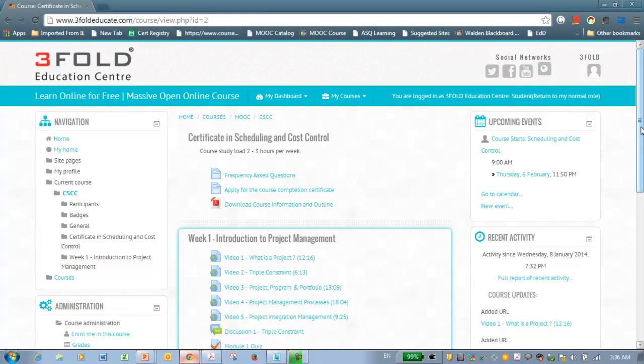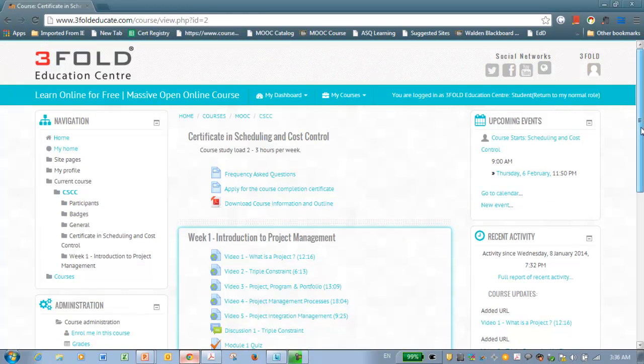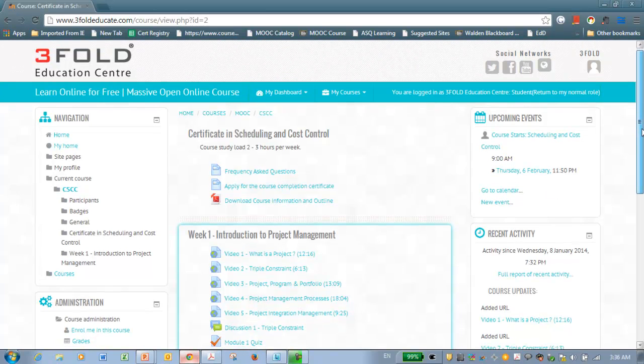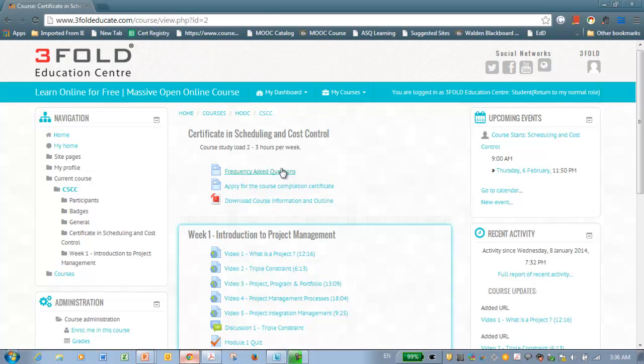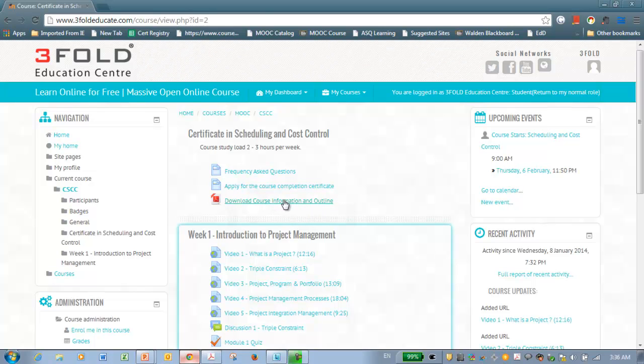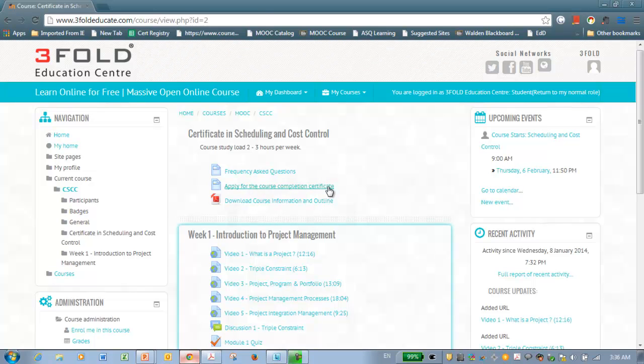Now, this is the course landing page. Here you can see it starts from frequently asked questions. I strongly advise you to read this. Most of your common questions will be answered here. And this is the PDF which I ask you to download, which has the complete information of the course and the outline. And you also have a link here to apply for the course completion certificate.